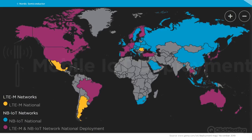The rollout of these two technologies is progressing globally. Data from the GSMA website shows where LTE-M and NB-IoT networks are available: yellow indicates LTE-M only, blue is NB-IoT only, and purple indicates both. The US and Canada are covered, and quite a lot of countries now have both technologies.